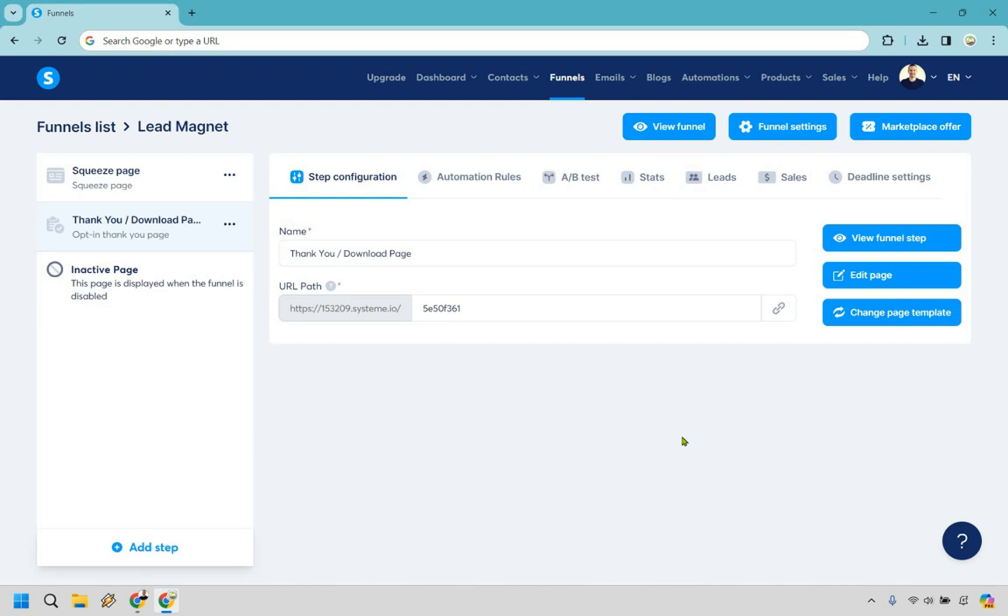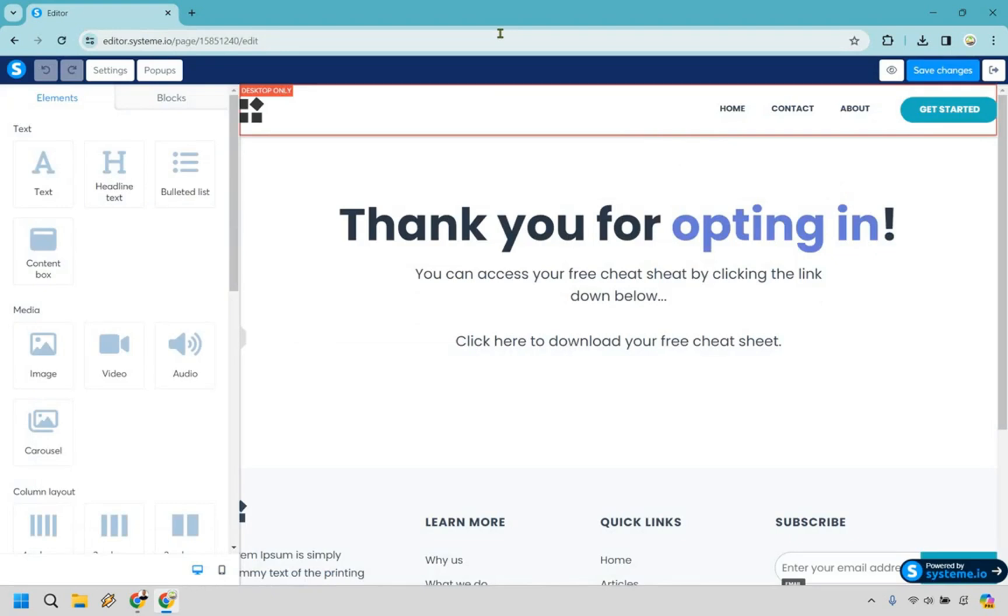So this is going to be on a thank you page for this. Inside a sales funnel right here I have a thank you page and I'm just going to go very quickly to edit page. This isn't going to be about the cosmetics or anything but just showing you how to upload that file so someone can download it immediately.